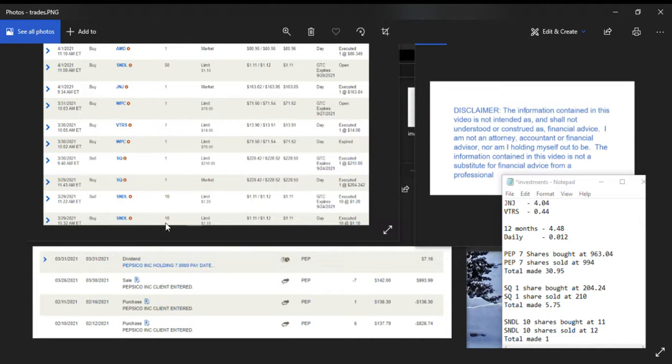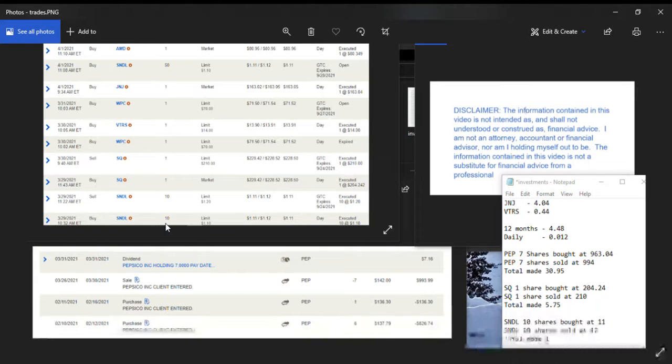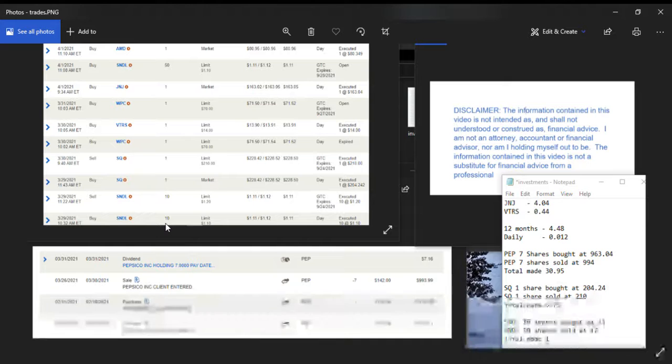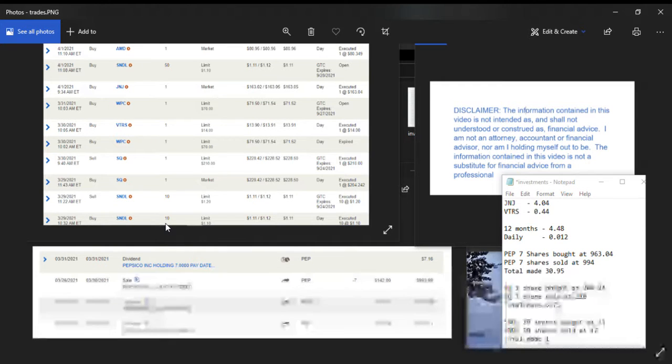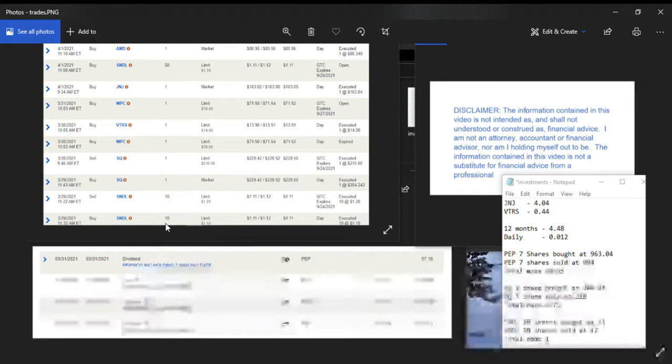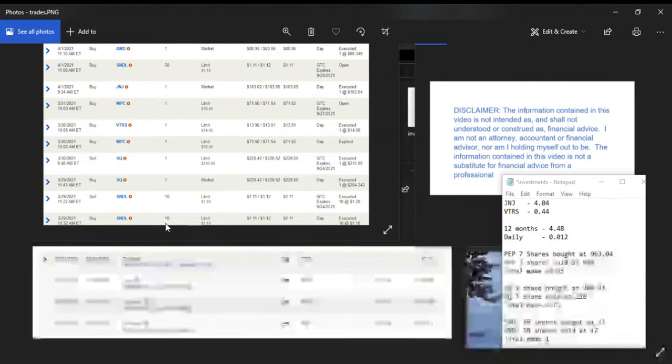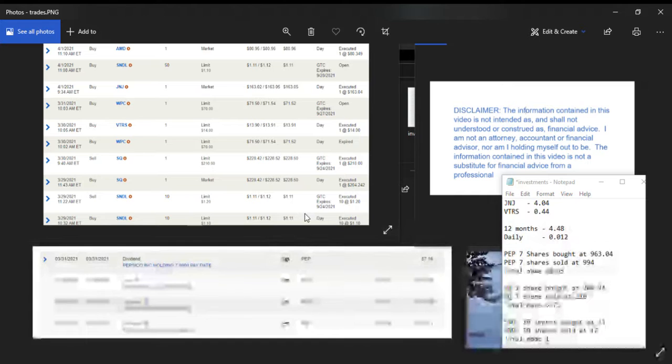Alright, on the left-hand side we can see going at the bottom that I bought SNDL, which has been trading in a range at $1.10, and then I sold shortly afterwards at $1.20.